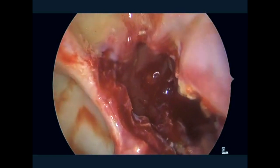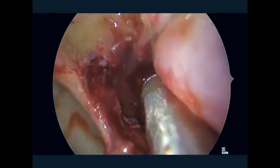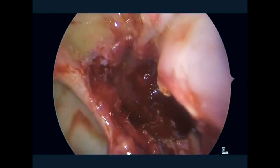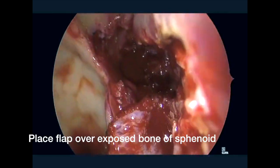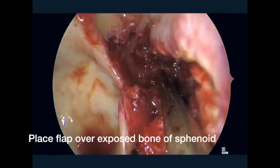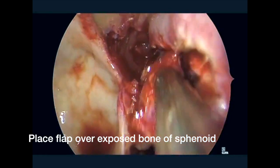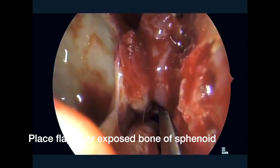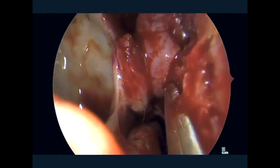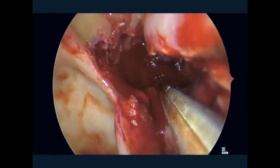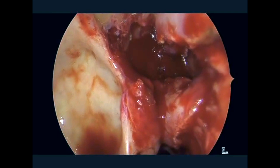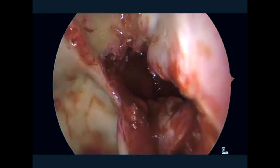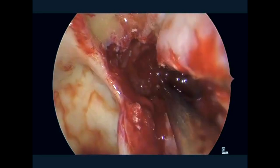Now we have a wider common cavity between the left and right sphenoids, preserving the superior mucosa on the septum with the olfactory fila and epithelium. Once that's accomplished, we rotate this flap into place, bringing it superiorly and then across the sphenoid opening in order to provide good mucosal coverage of that osteitic bone of the sphenoid rostrum that was drilled down.